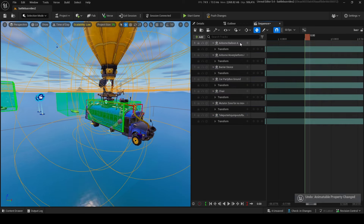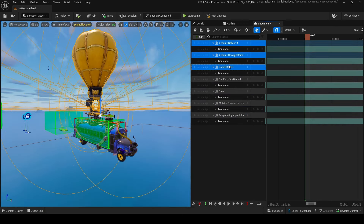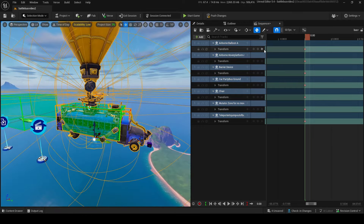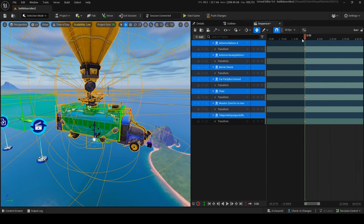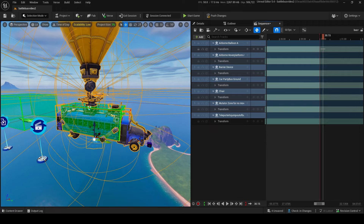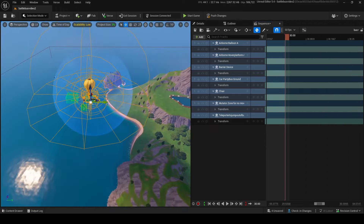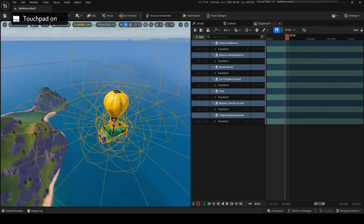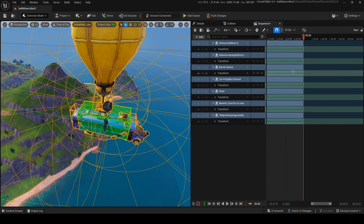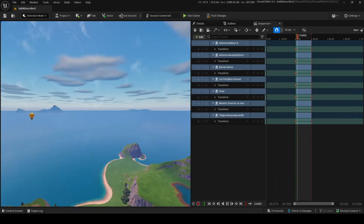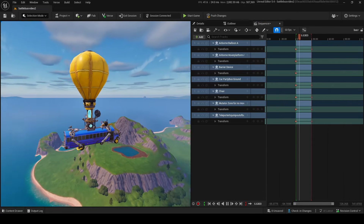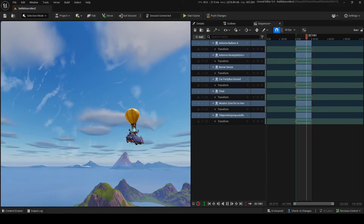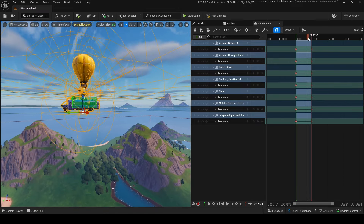Click the track button, click transform to add a transform track to every actor. Also add an 'actor hidden in game' track to each one. At frame zero, select everything and press Enter to add a key. Then go to the very end of the sequence — around 30 seconds — move the bus to the other side of your island where you want it to end, then press Enter. Now if you play it, the battle bus flies across the sky.